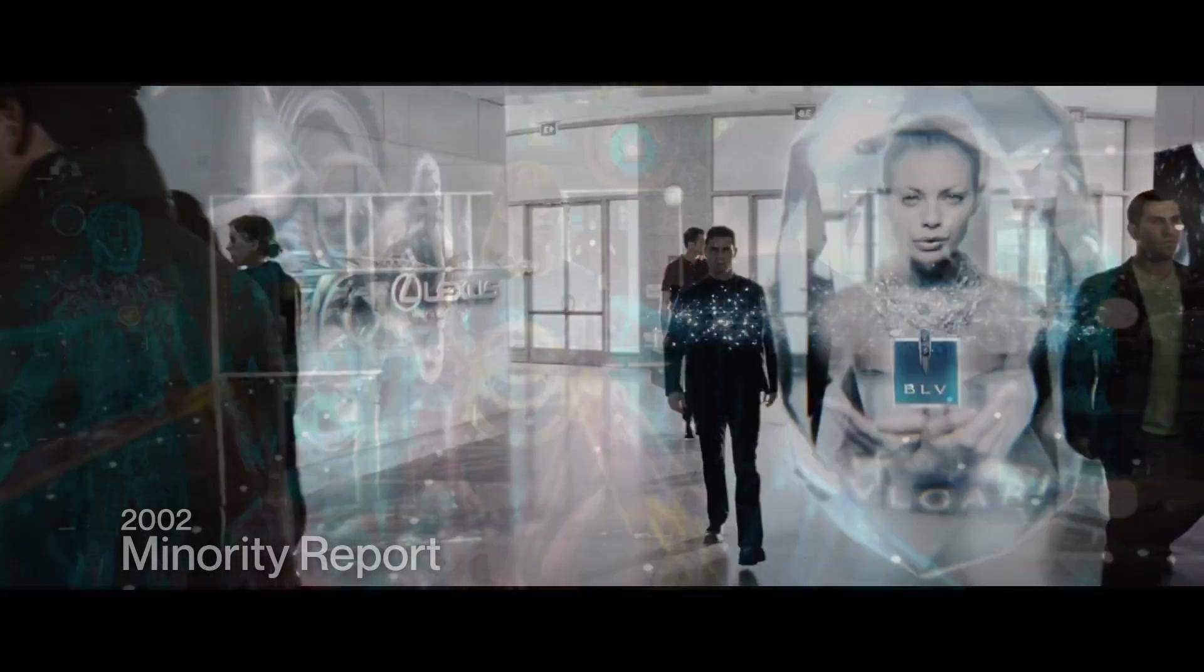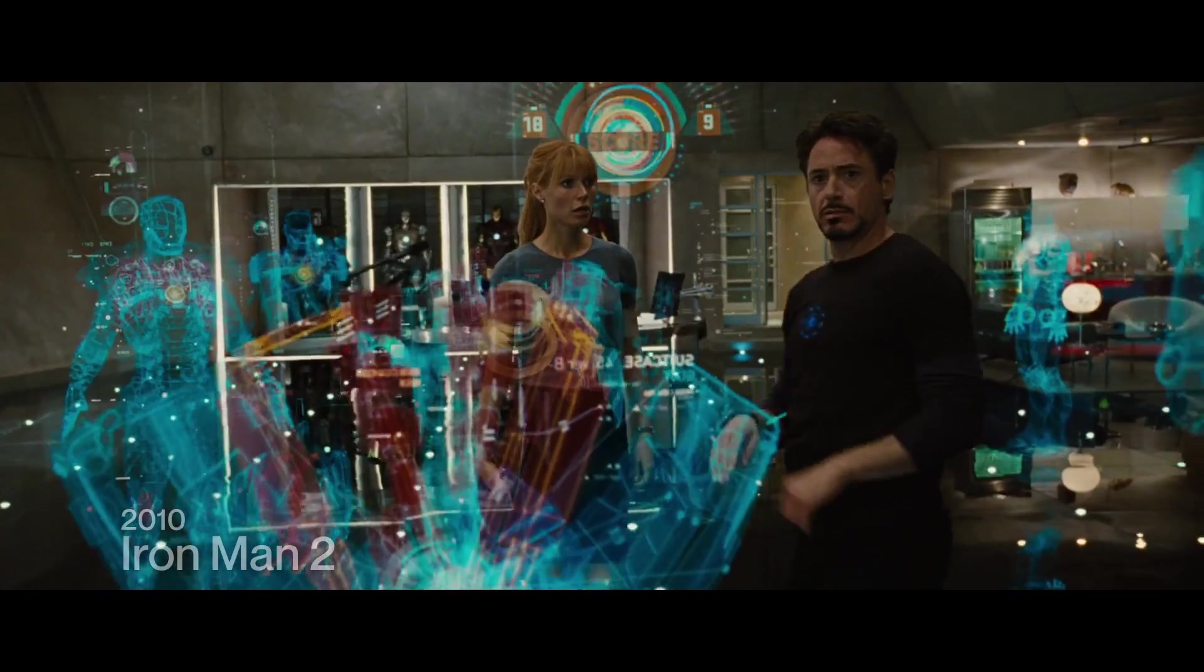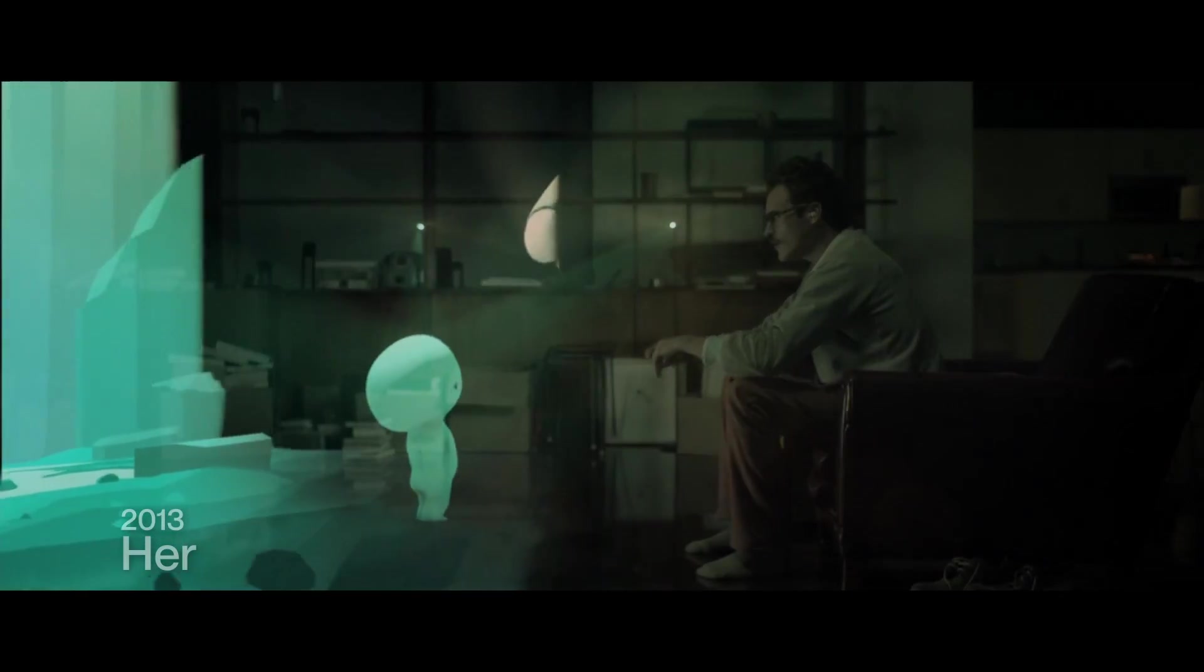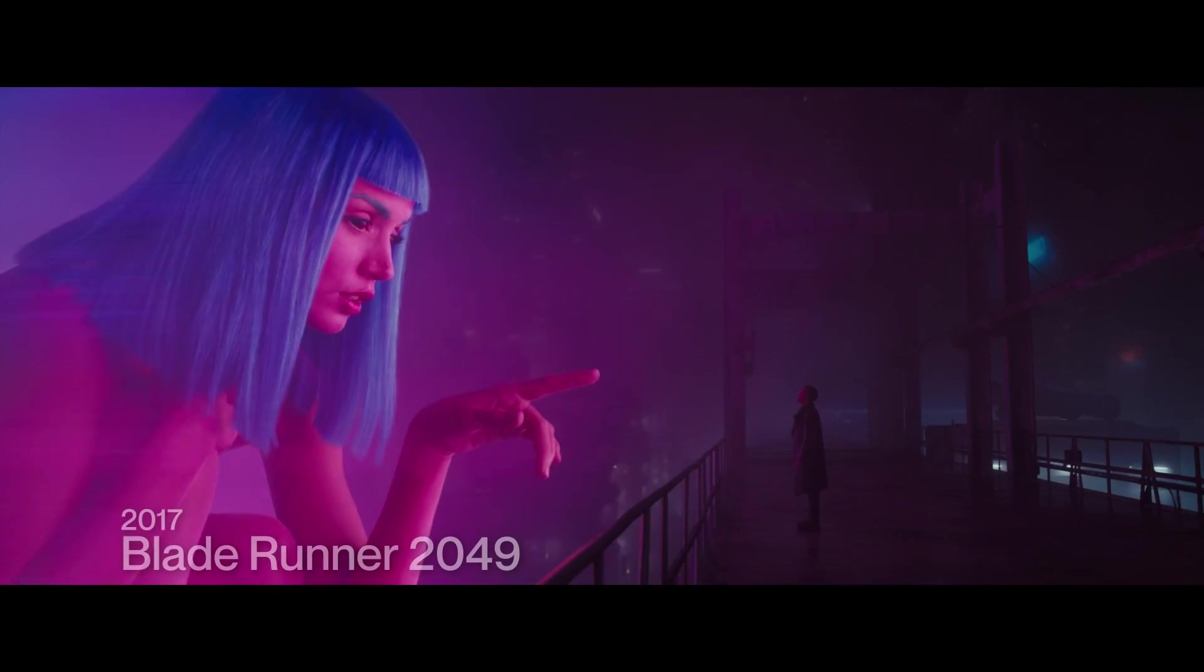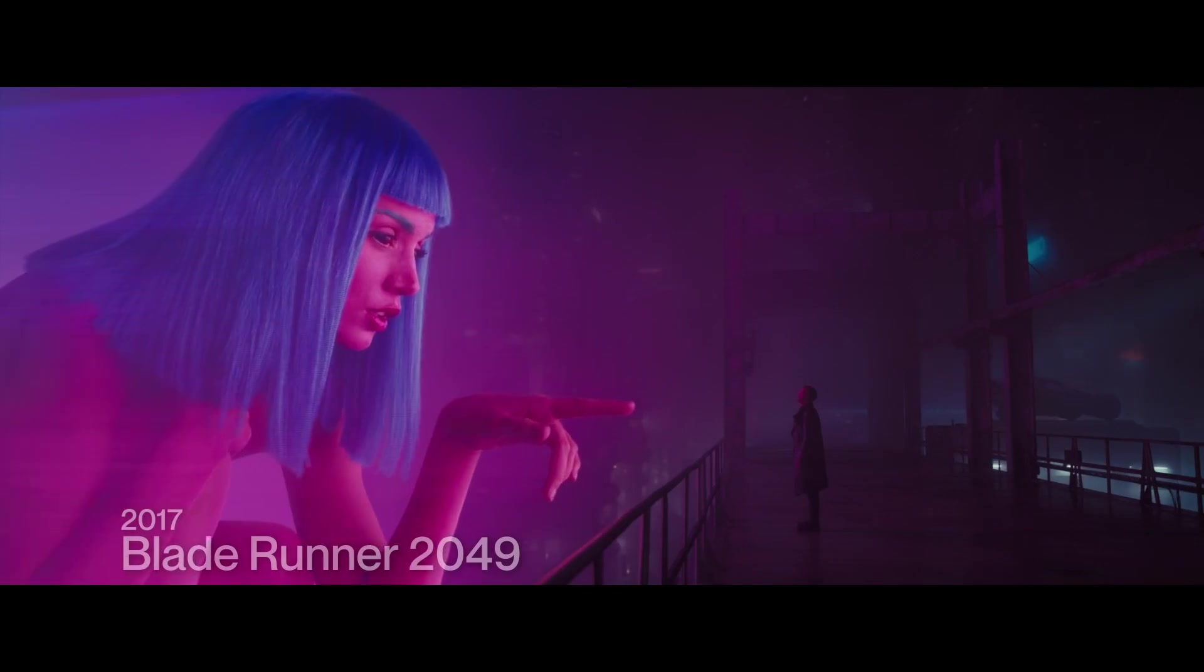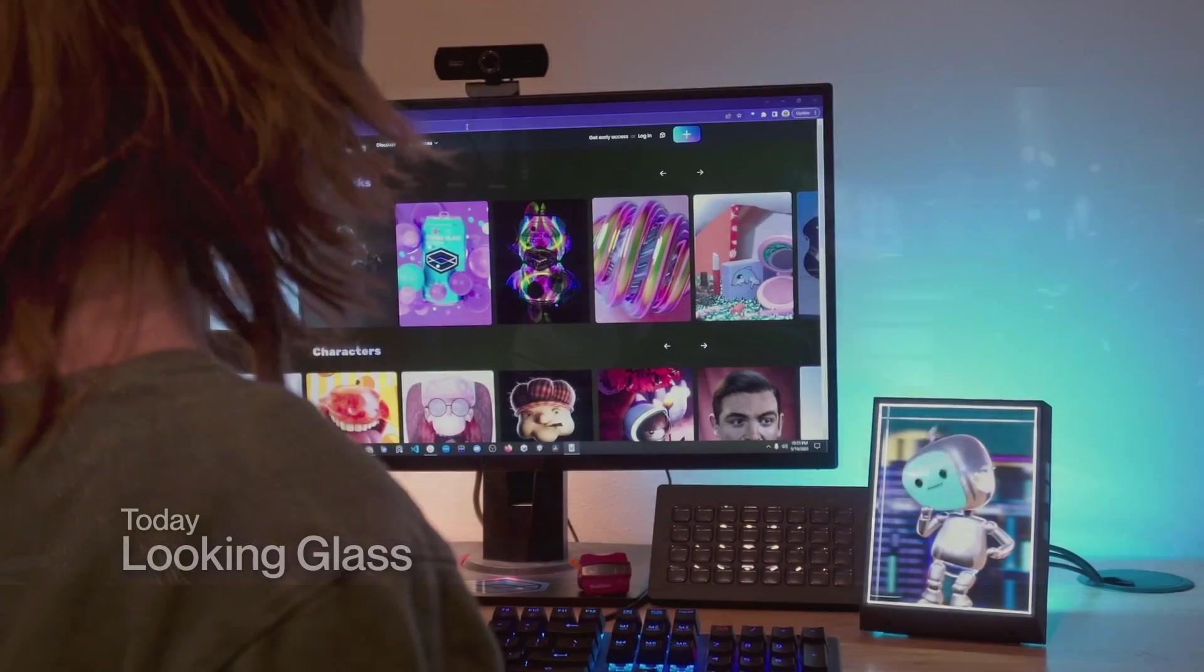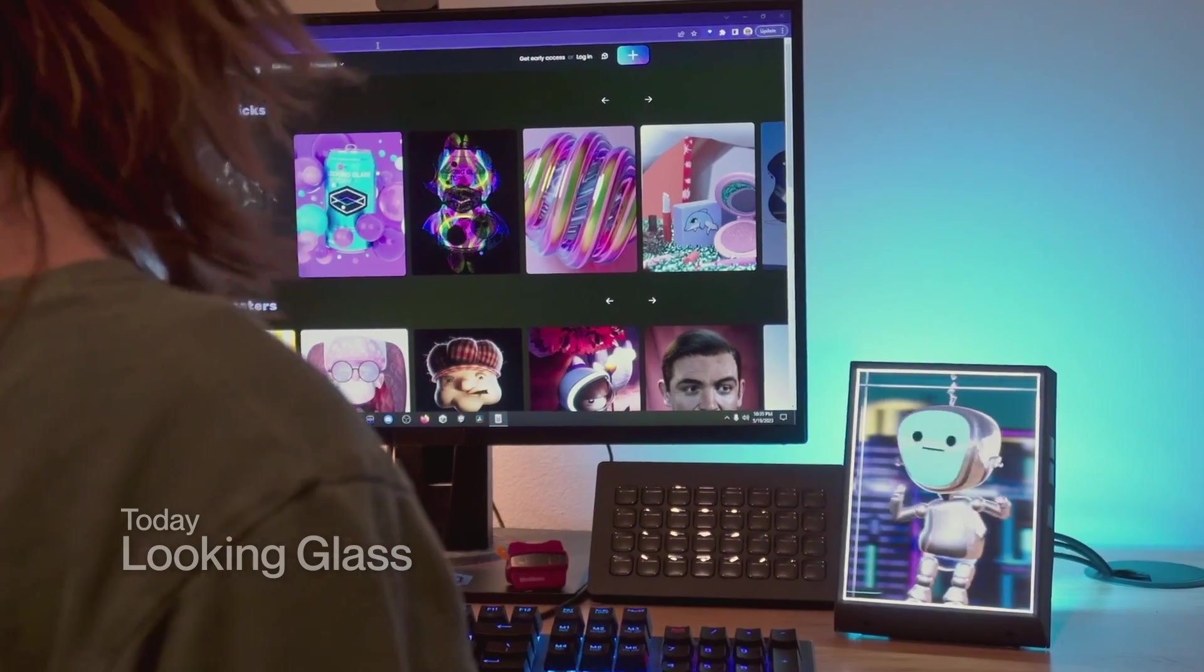Holograms are no longer a thing of science fiction or cinema and you can make your own for free in Blender in just a few minutes. Stick around and we'll show you how.